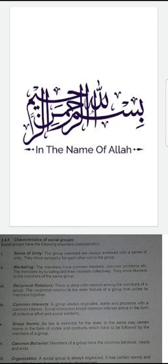The fourth characteristic is common interests. A group always originates, starts and proceeds with a common interest. Social interaction keeps common interests active in the form of collective efforts and social solidarity.